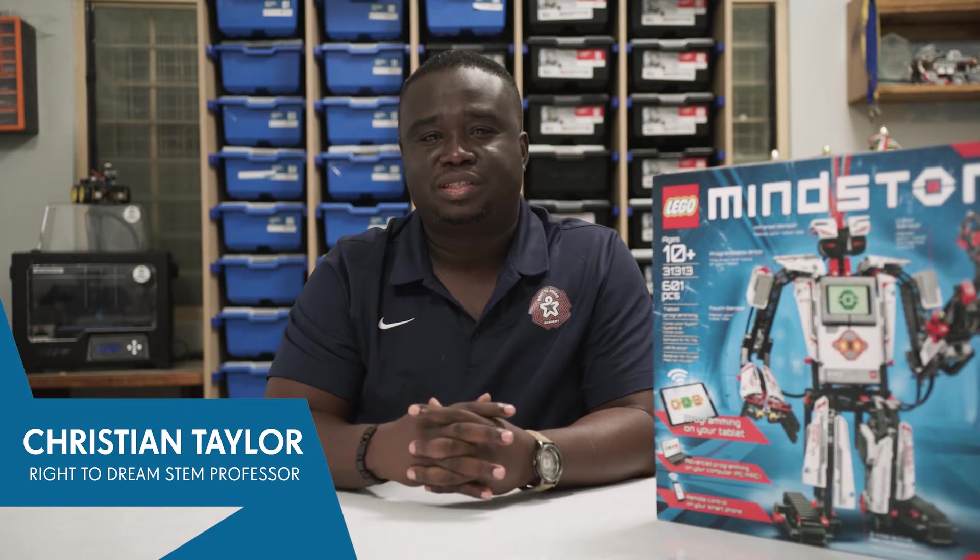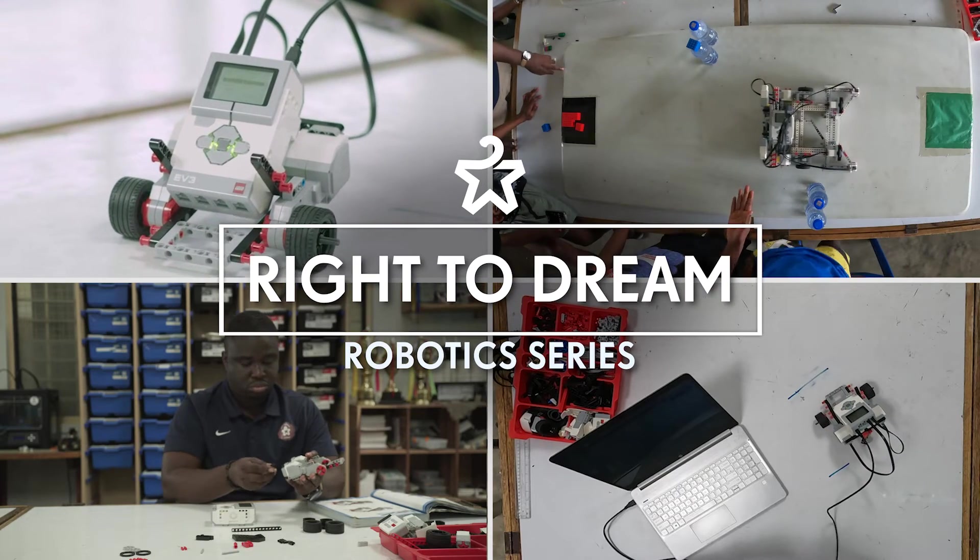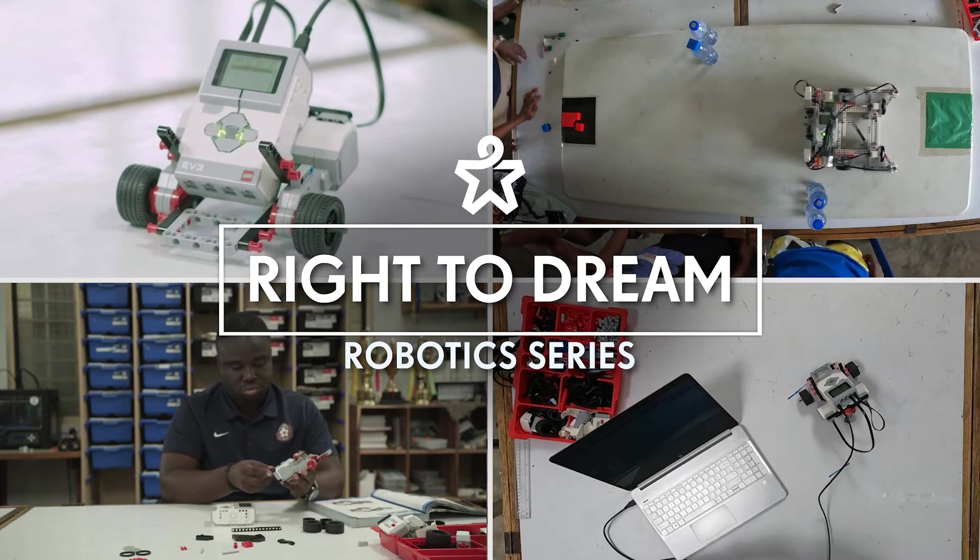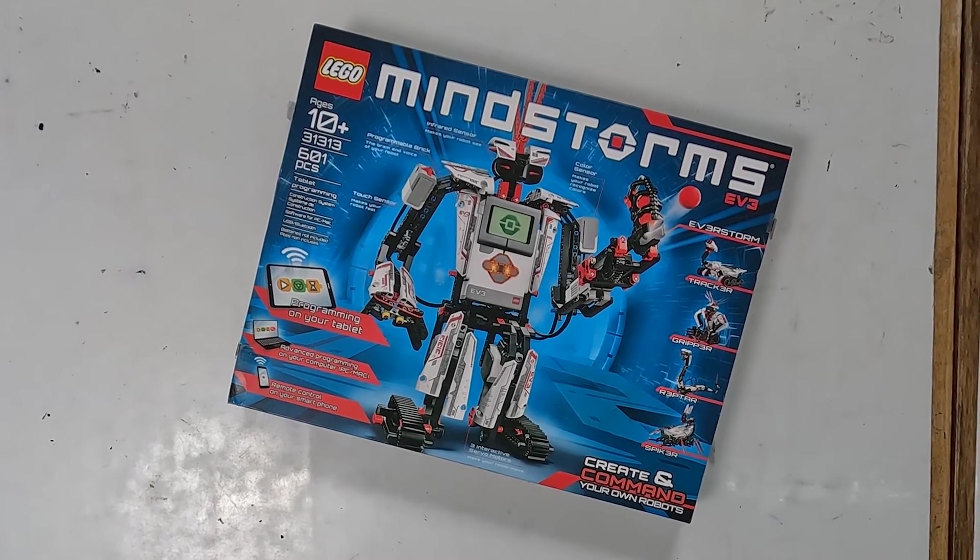Hello, my name is Christian Taylor. I'm coming to you from the Ride2Dream Football Academy. Welcome to the Ride2Dream Robotics Series. For this series, I'm going to demonstrate how to use the various modes to program and get your motors working the way you want them to.